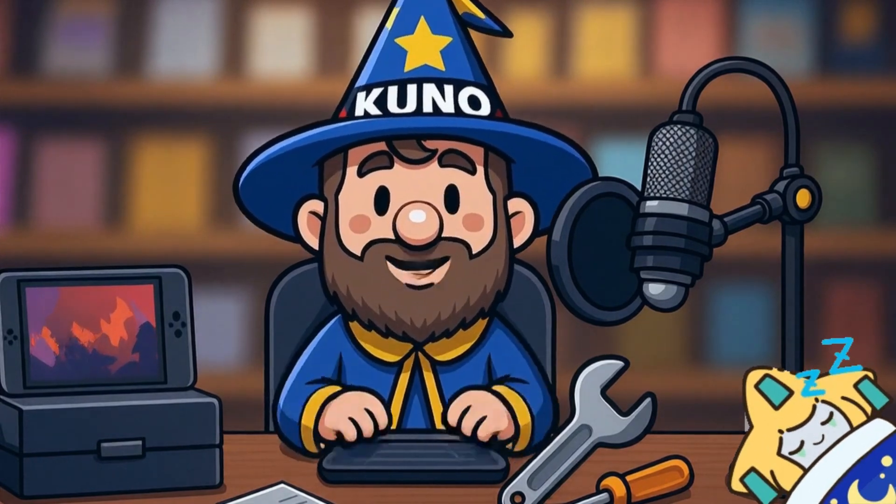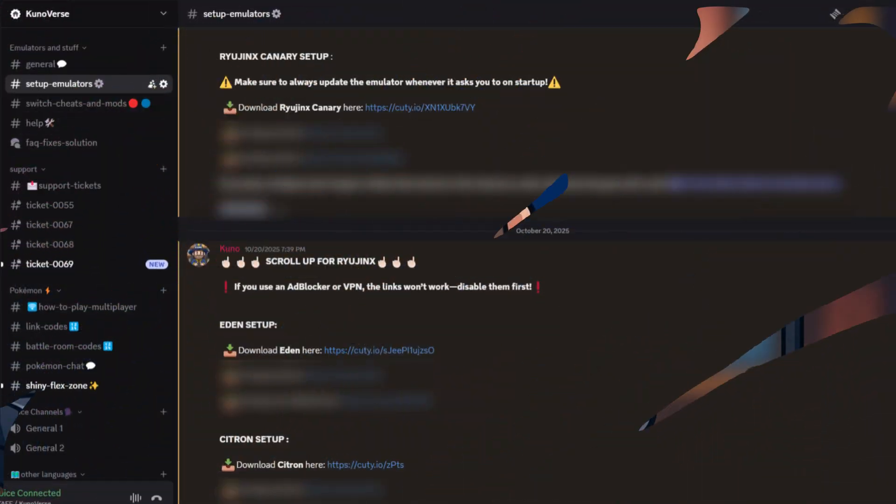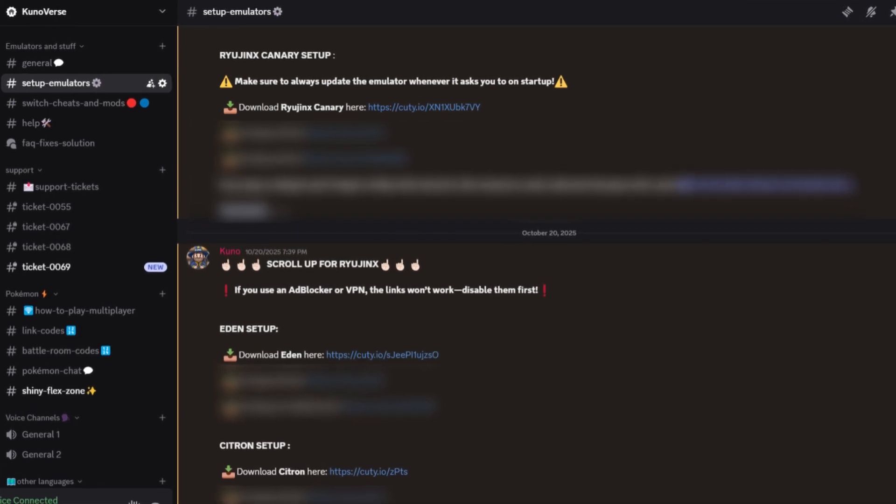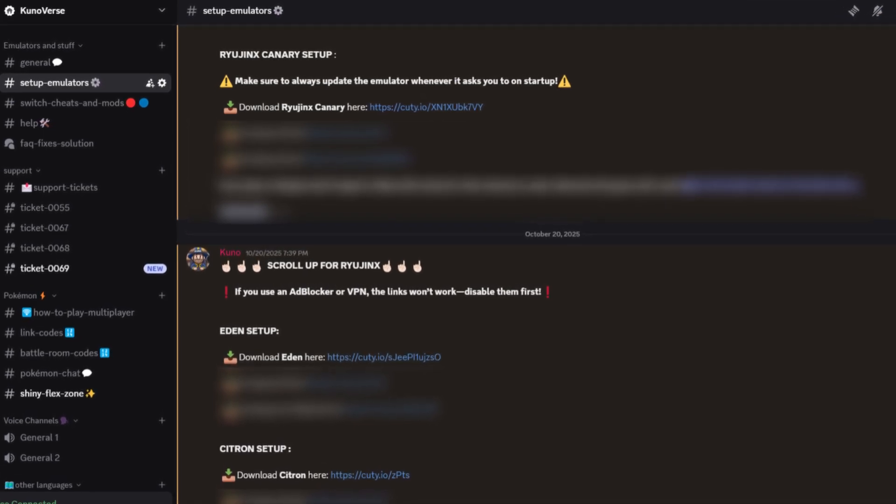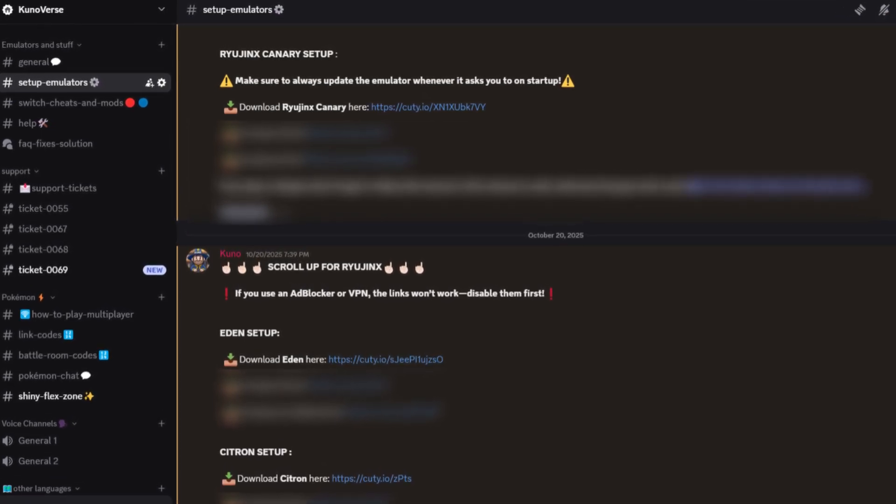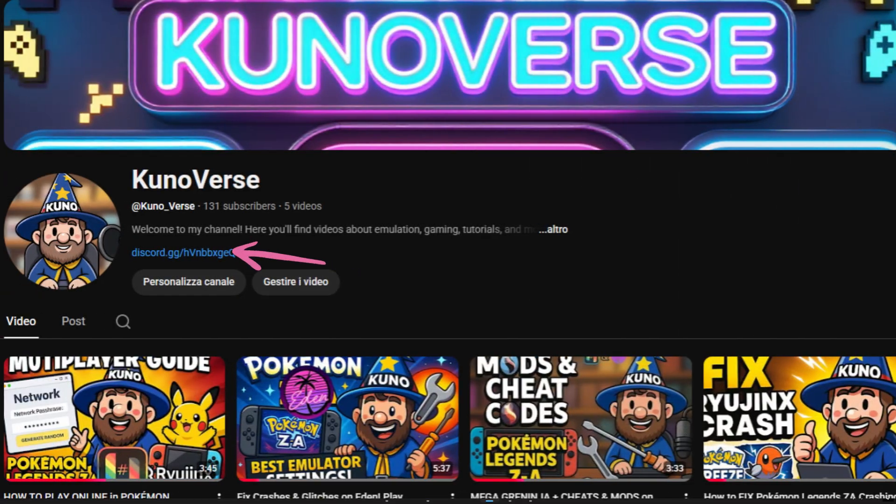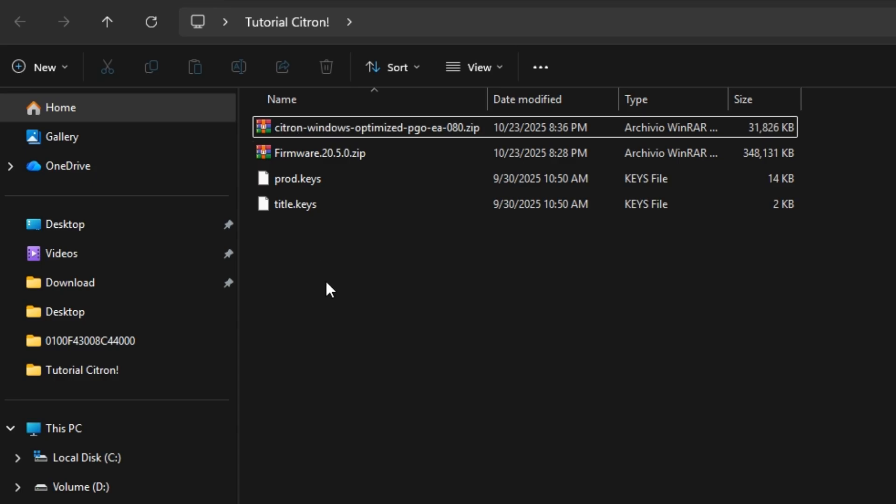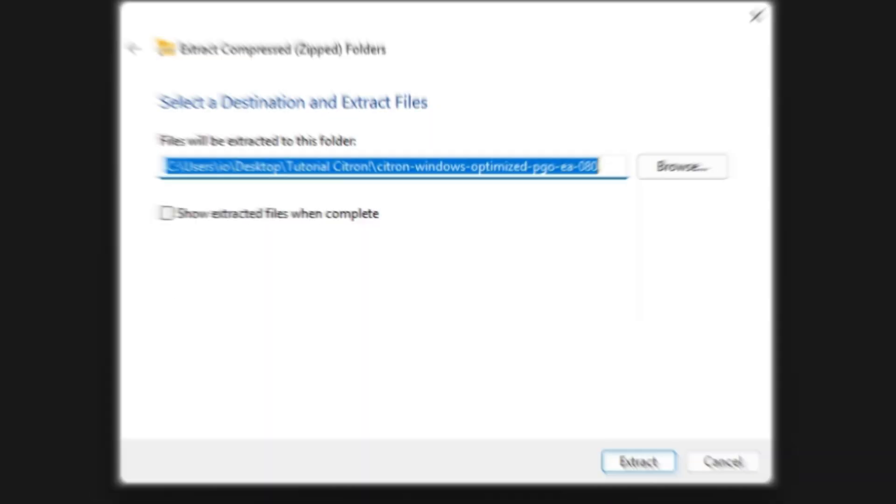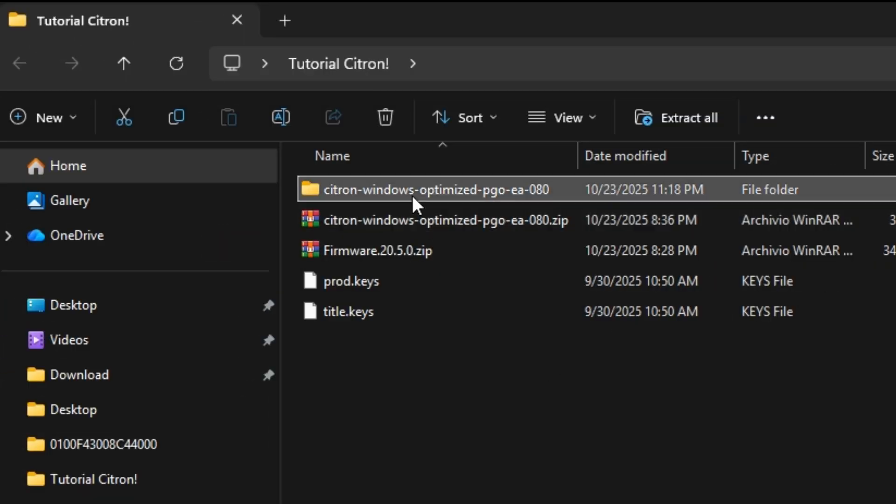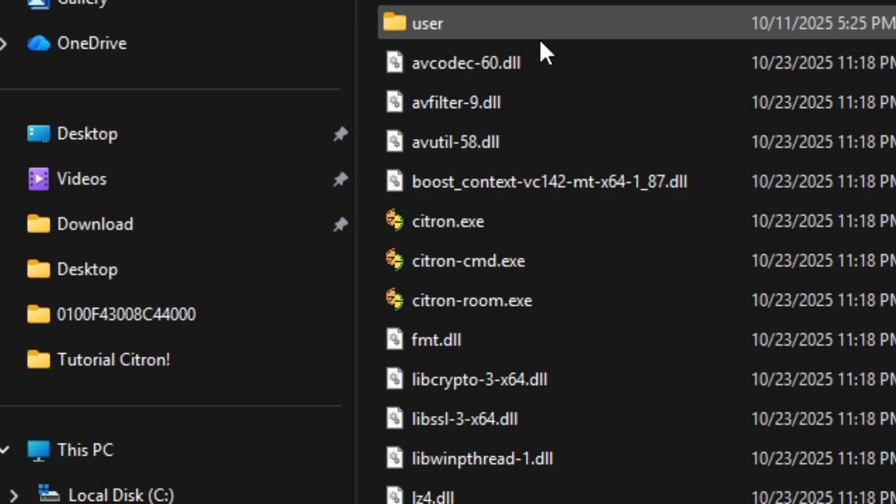All right, let's jump into it. First, you'll need to download Citron. All the download links are on my Discord server. The invite link's in the description or in my YouTube bio. You'll also find all the files you need there. Once you've got everything downloaded, extract the emulator and run citron.exe.